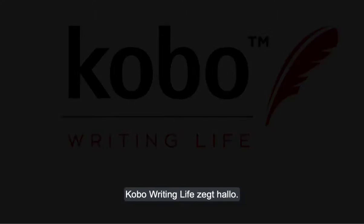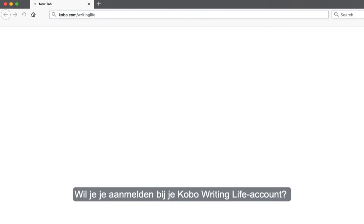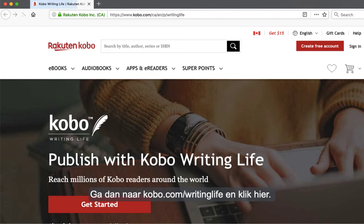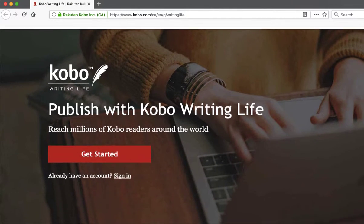Hello from Kobo Writing Life. To sign in to your Kobo Writing Life account, you'll need to go to Kobo.com/writing-life and click here.